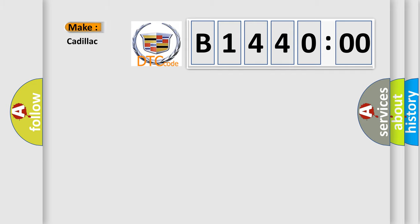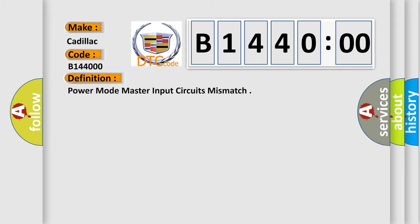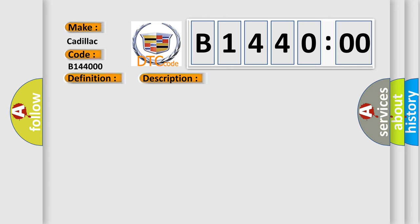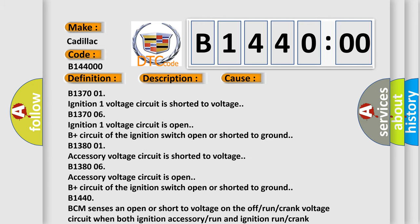So, what does the diagnostic trouble code B144000 interpret specifically for Cadillac car manufacturers? The basic definition is: power mode master input circuits mismatch. And now this is a short description of this DTC code. This diagnostic error occurs most often in these cases: